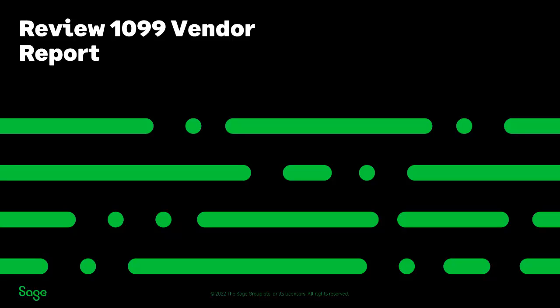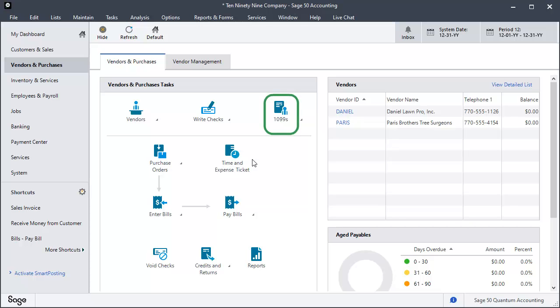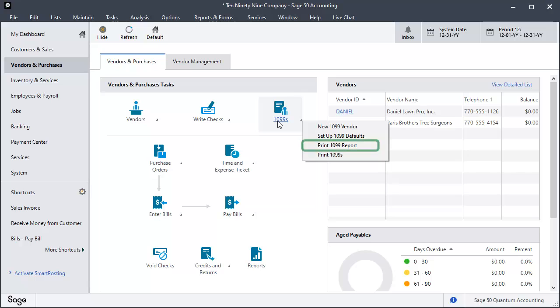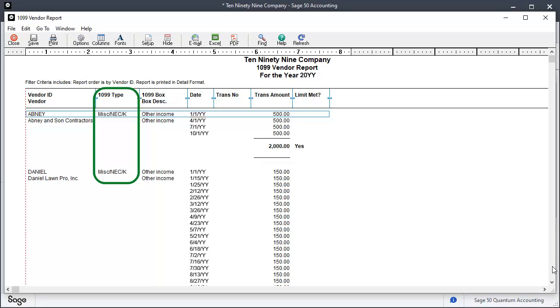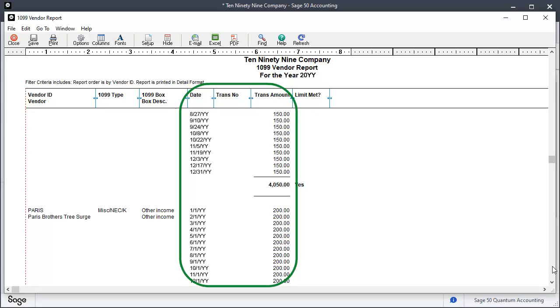When you have finished reviewing the default GL account settings, you are ready to review the 1099 report. Click the 1099s icon and select Print 1099 Report. Sage 50 will display all the 1099 vendors to whom payments have been made during the year and what type of 1099 they should receive.